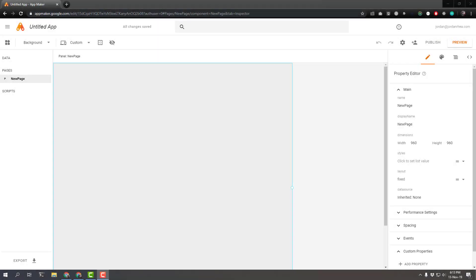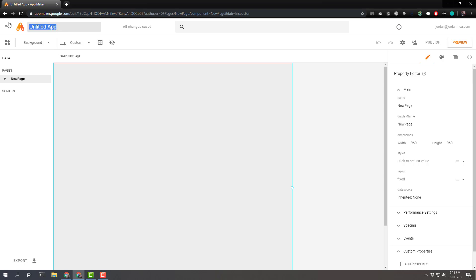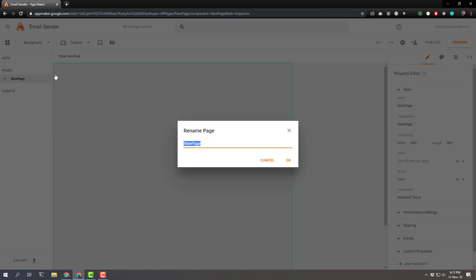Hello YouTube world, back for part four. My name is Jordan and we are going to be creating an email sender app with part four of the Google App Maker tutorial series. So I've created a brand new app. I'm going to rename it to email sender and the page I'll rename to email sender.